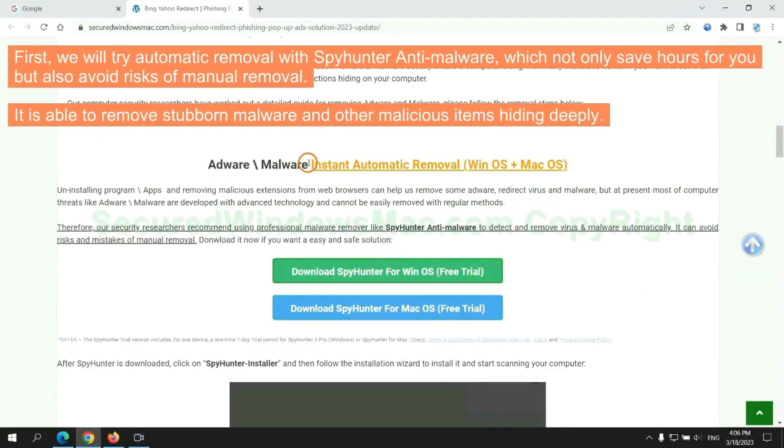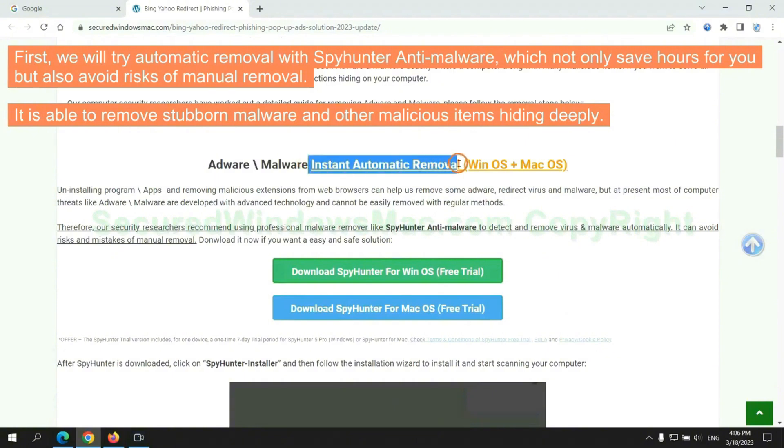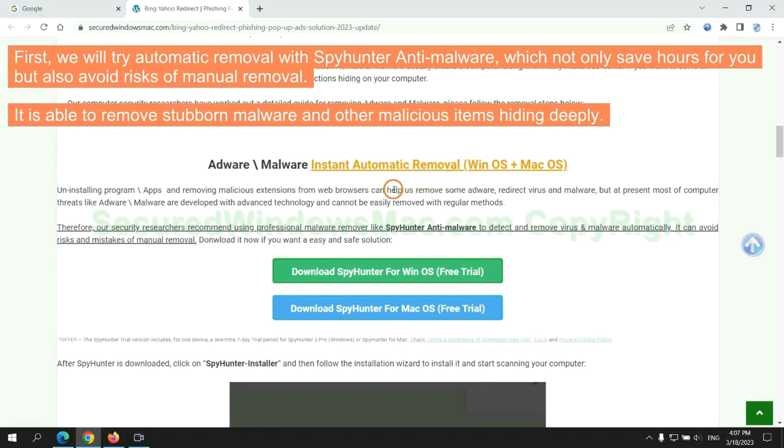First, we will try automatic removal with SpyHunter anti-malware, which not only saves hours for you, but also avoids risks of manual removal. It is able to remove stubborn malware and other malicious items hiding deeply.